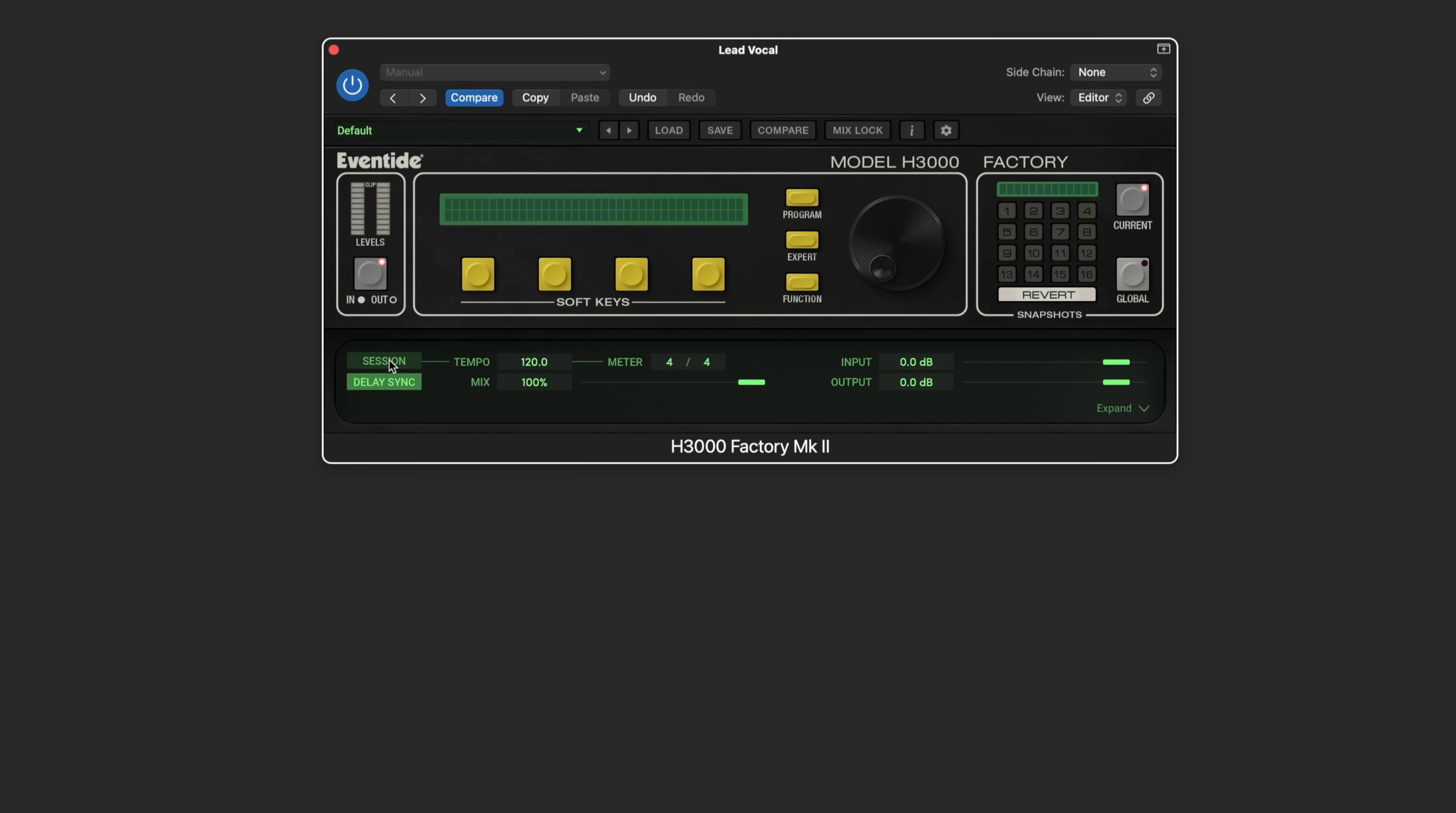Here we click on this to sync the tempo to the session or project tempo. We can have any delays in the delay module sync when this is enabled. We have input and output volumes here and input and output metering that we can toggle over here.